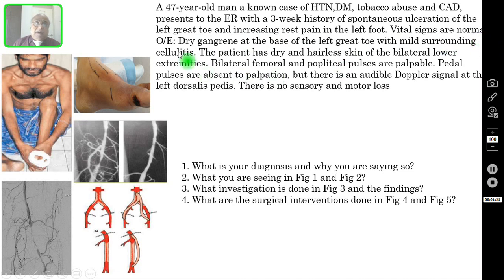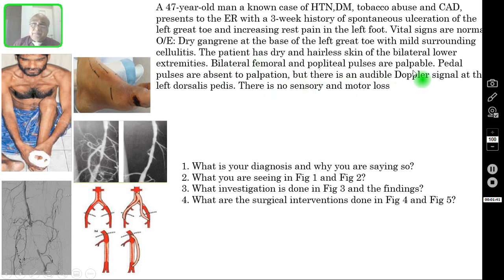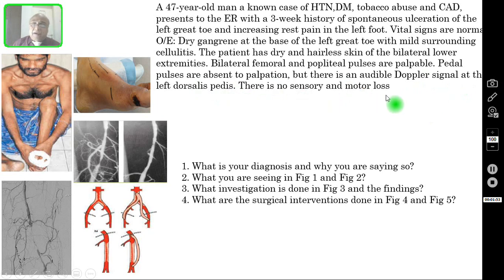Vital signs are normal. On examination, there is dry gangrene at the base of the left great toe with mild surrounding cellulitis. The patient has dry and hairless skin of the bilateral lower extremities. Bilateral femoral and popliteal pulses are palpable. Pedal pulses are absent to palpation, but there is an audible Doppler signal at the left dorsal pedis. There is no sensory or motor loss. This is the clinical presentation with five pictures and four questions.